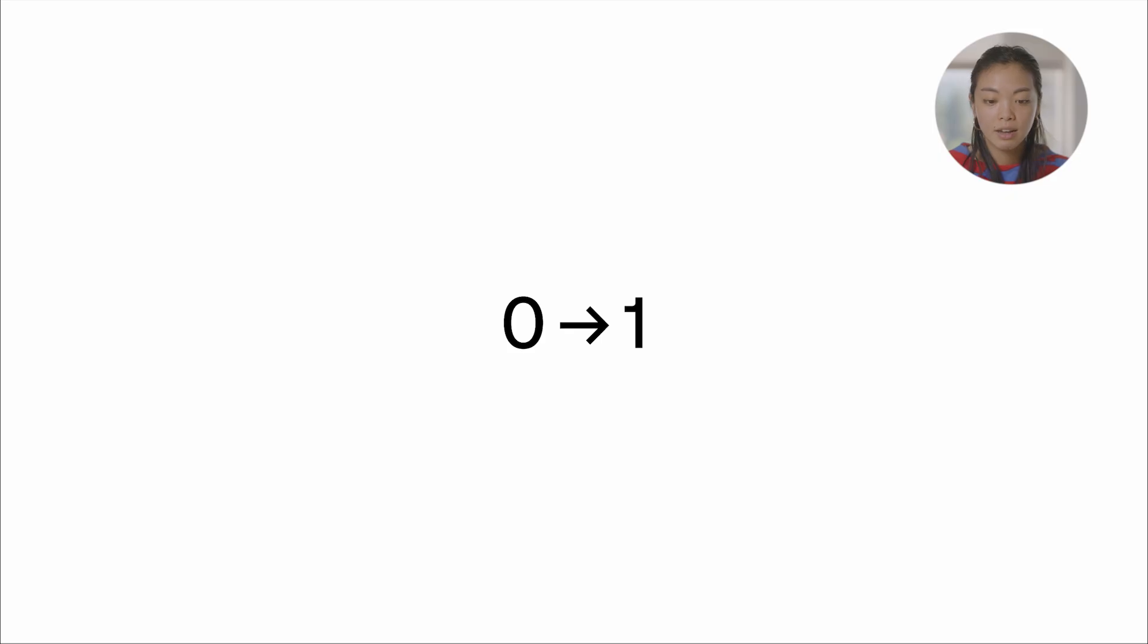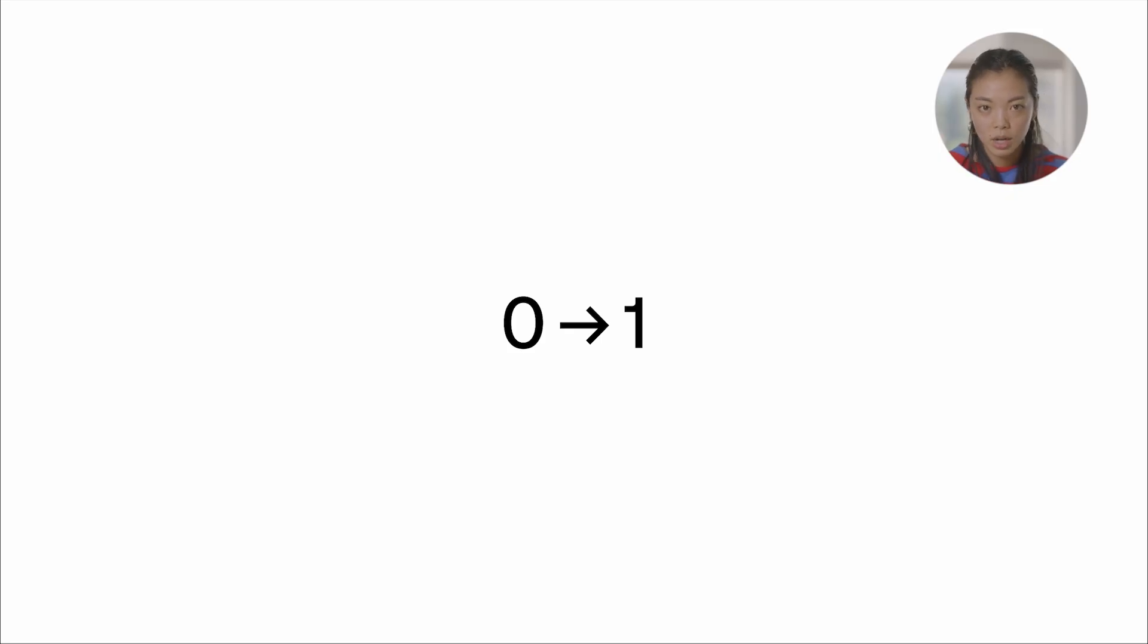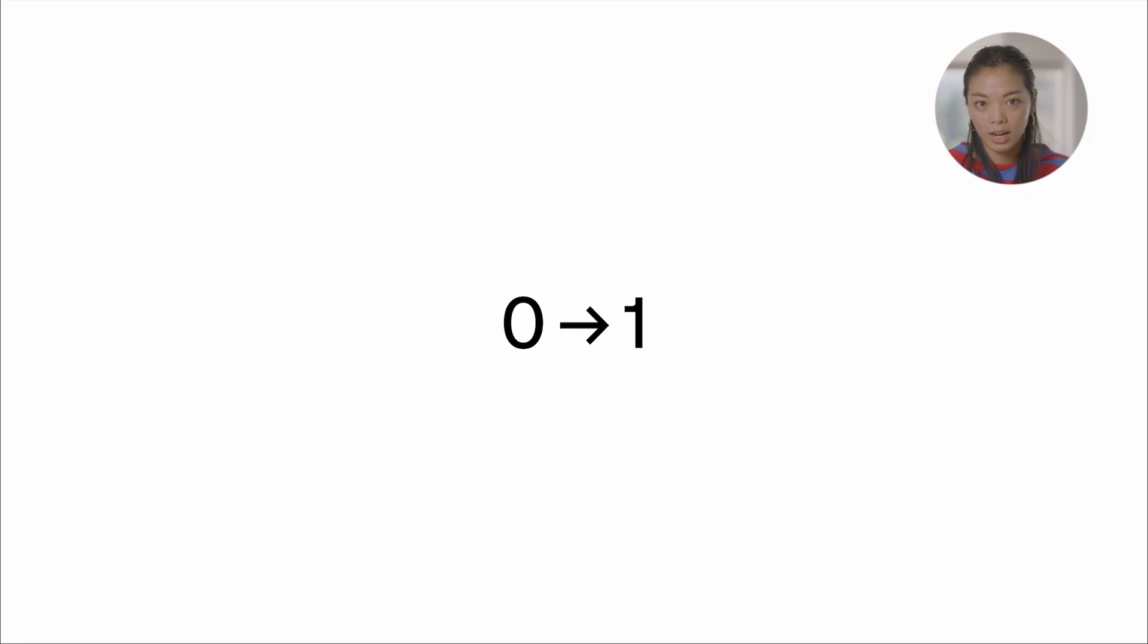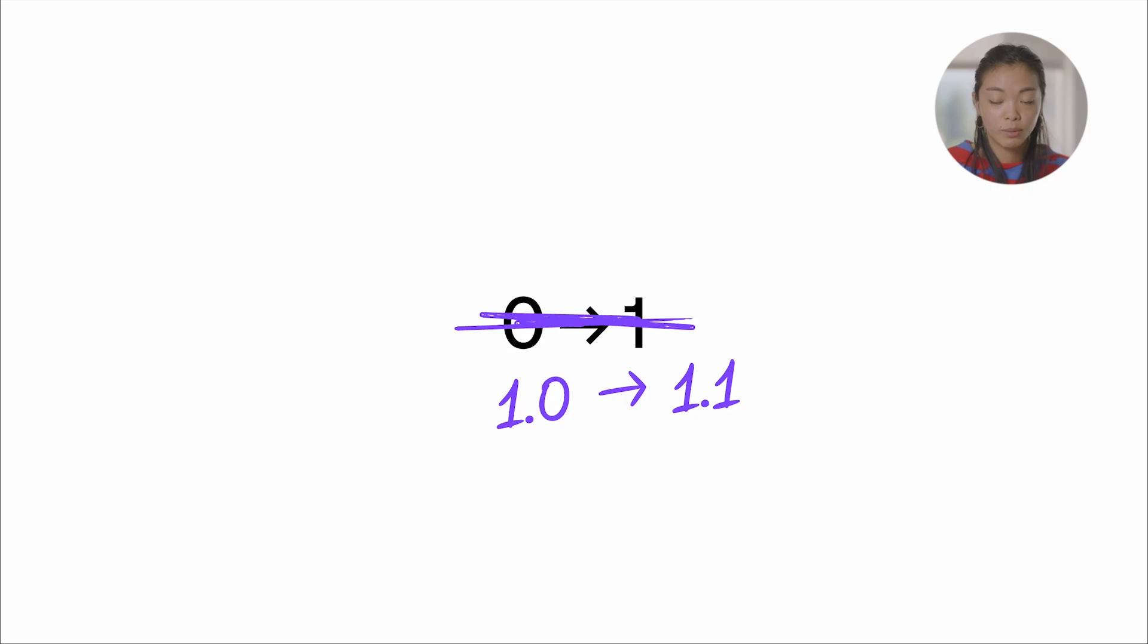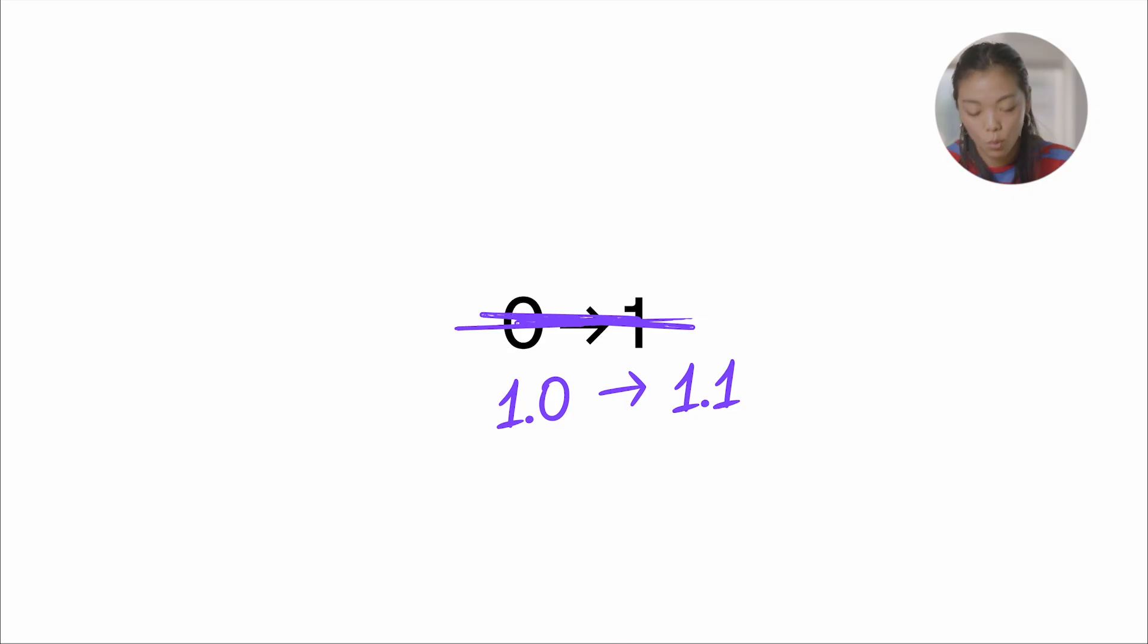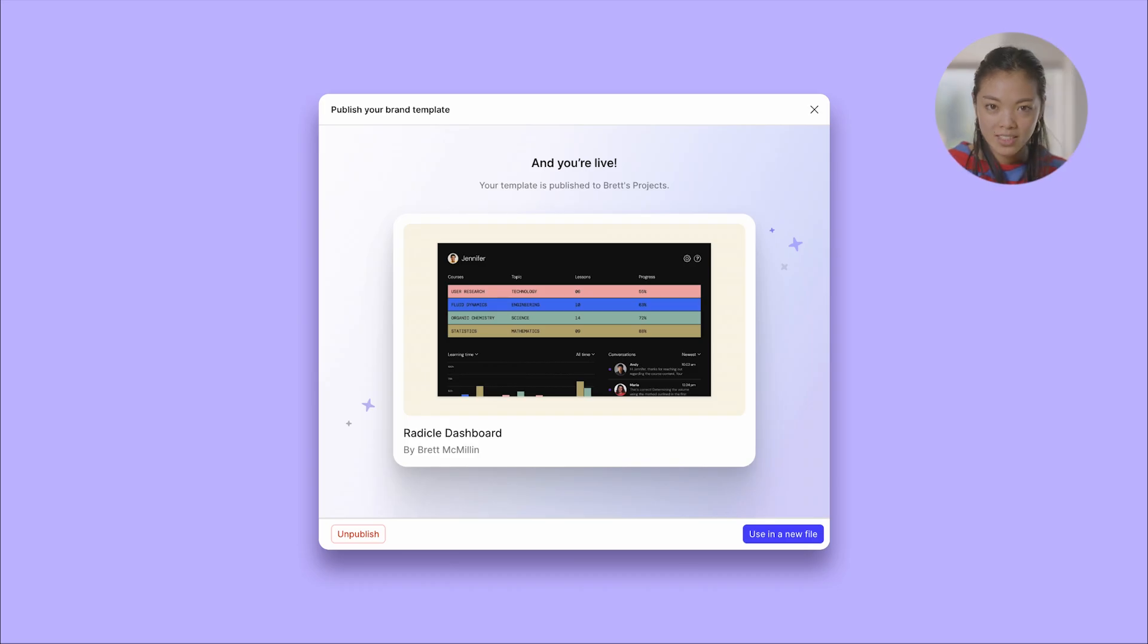Like I said before, you're almost never going to be going from zero to one. Realistically, in your design processes, you have something that you want to iterate on top of. And so with templates, we're really excited that you'll be able to go from one to 1.1 and then 1.2 and 1.3 within a matter of seconds.